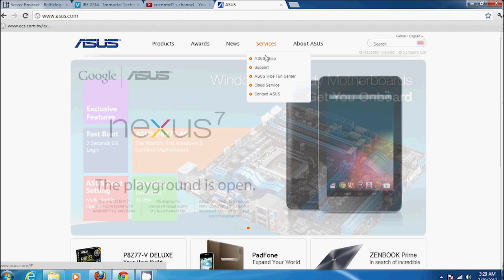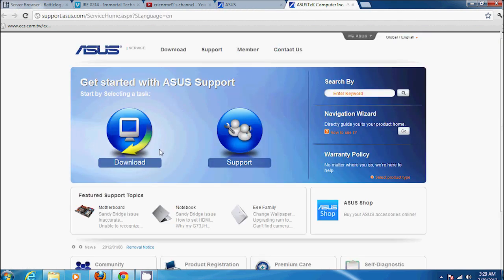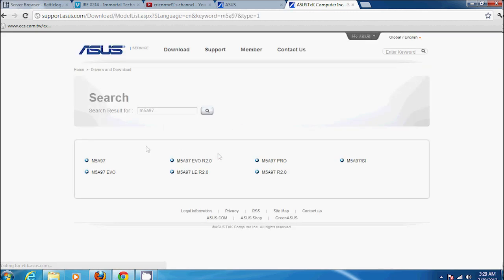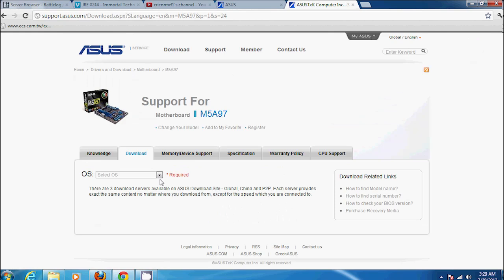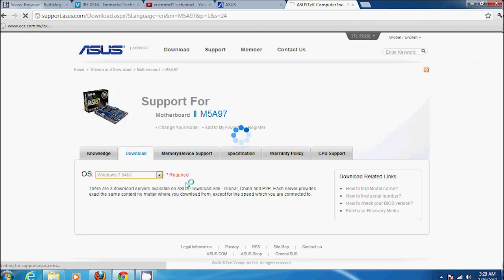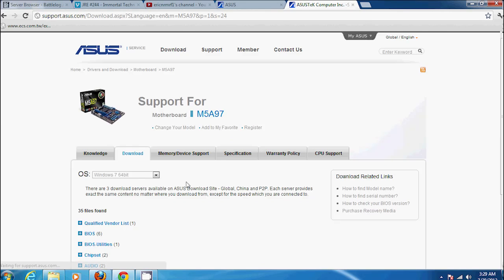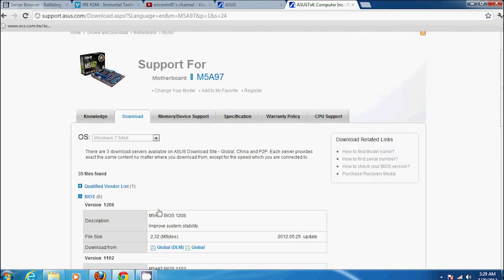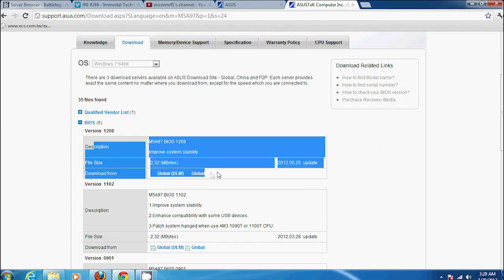All you need to do is go to the ASUS support site, go ahead and click download, then type in your ASUS motherboard model number. In my case it was the M5A97. There's mine right there, and select your operating system, which mine is Windows 7 64-bit. Go to BIOS and download the latest BIOS.